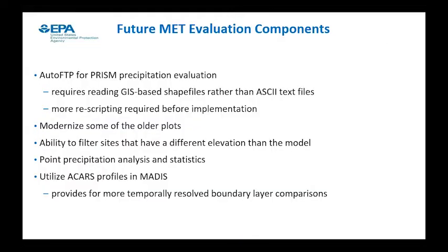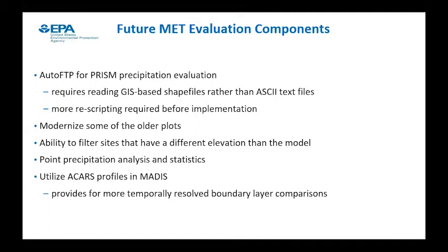On future MET evaluation components, we want to add auto-FTP for the PRISM precipitation evaluation, though it requires reading GIS-based shape files rather than ASCII text files, so there's some re-scripting required. Also looking to modernize some of the older scripts, add the ability to filter sites that have different elevations in the model — a useful way to figure out what might be causing bias between model and observations — and add point precipitation analysis and statistics. We also want to utilize ACARS profiles in MADIS, which would be great for getting boundary layer profiles that are hard to come by.